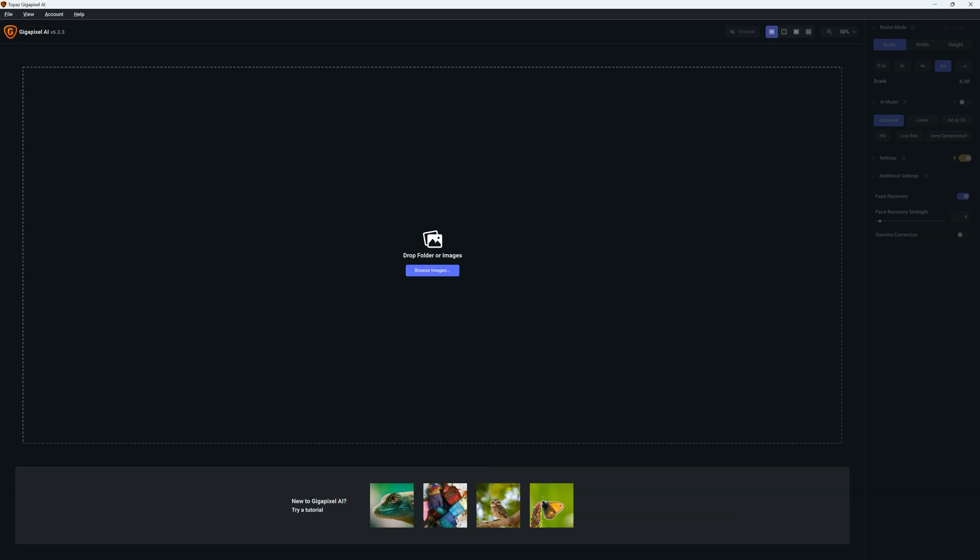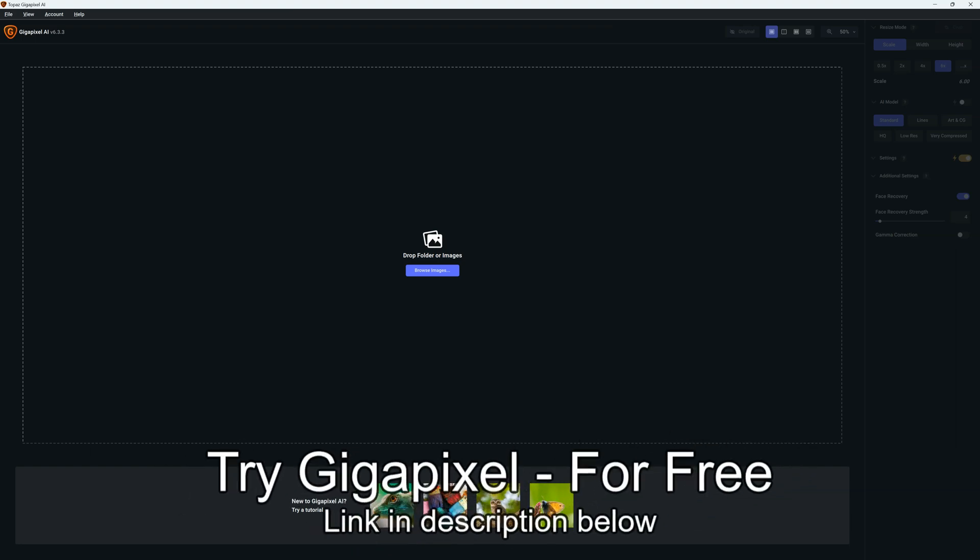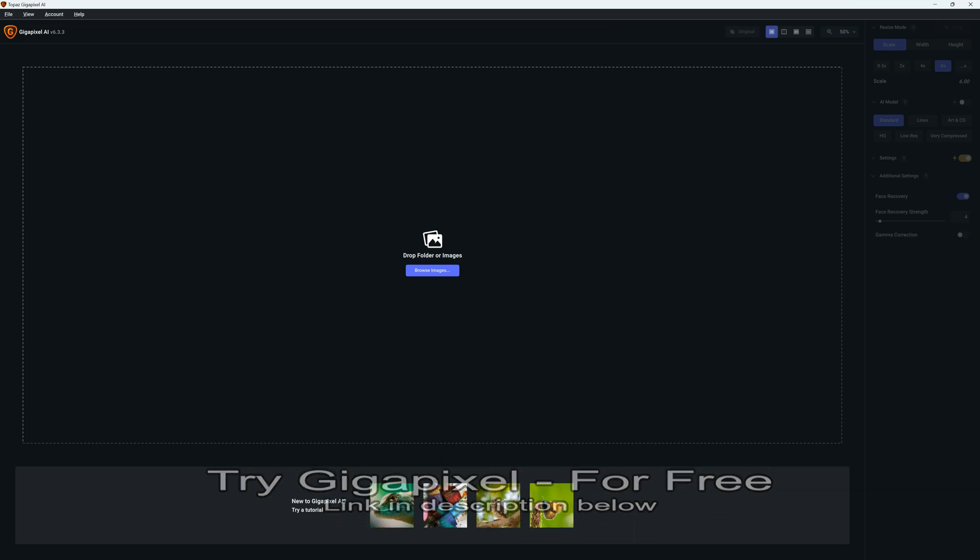Hello there, my name is Richard from Silent Peak, and welcome to this tutorial on how to use Gigapixel AI. Today we're using the very latest version of Gigapixel AI as of 2023, and this is version 6.3.3. Let's begin.